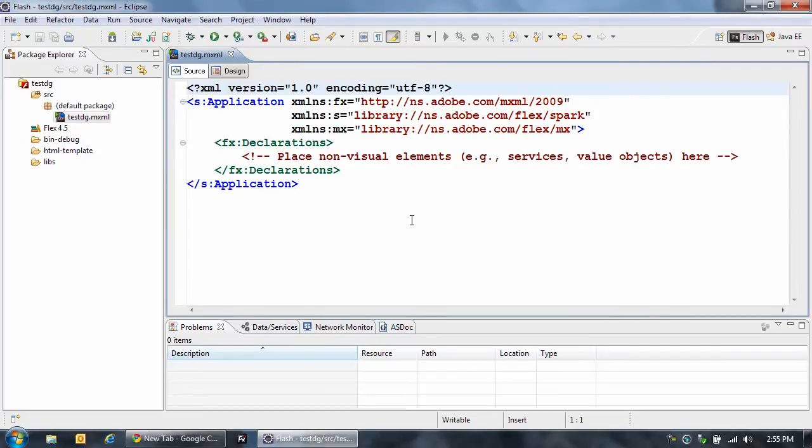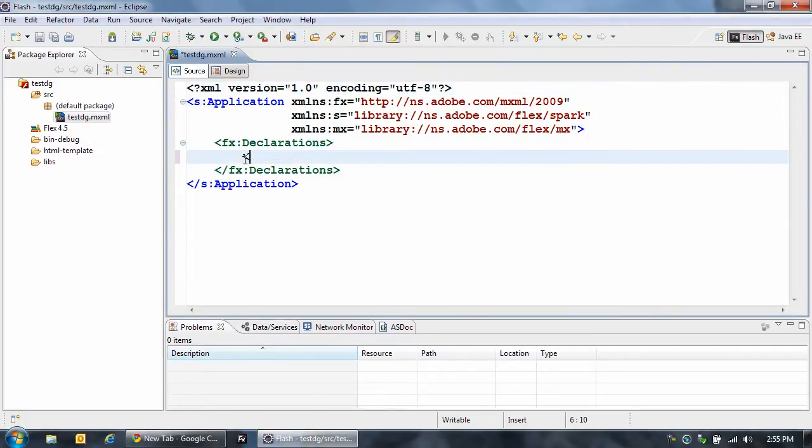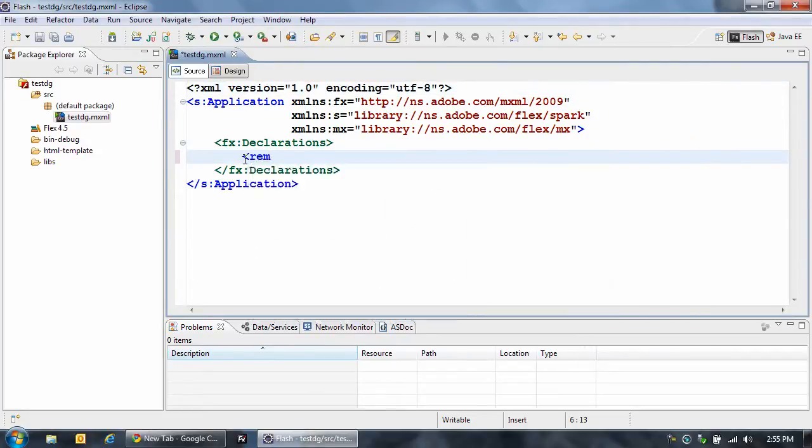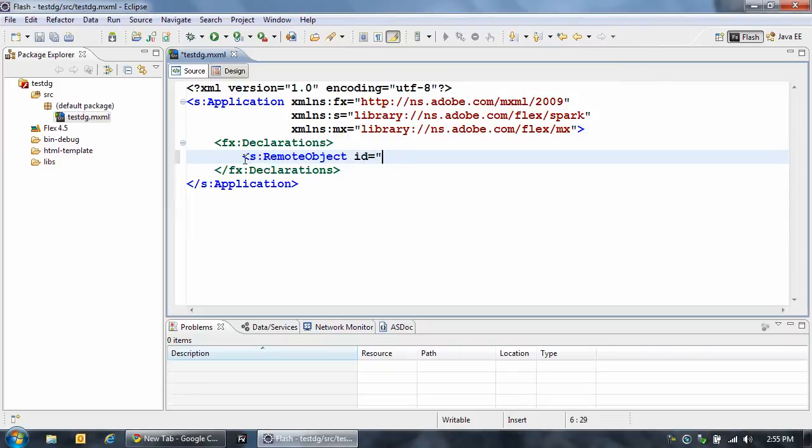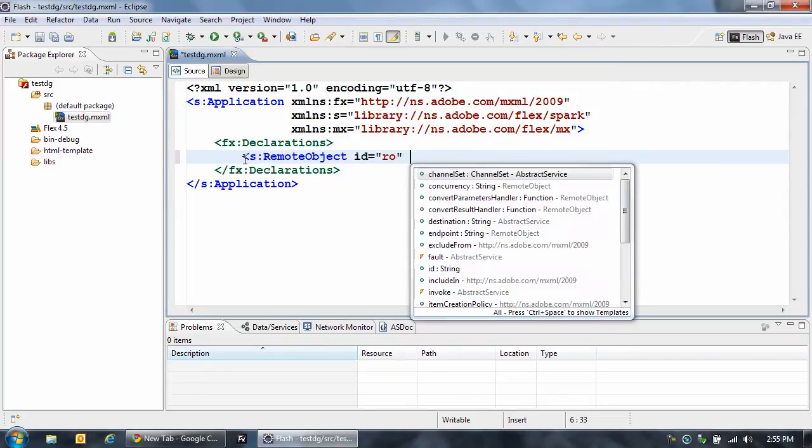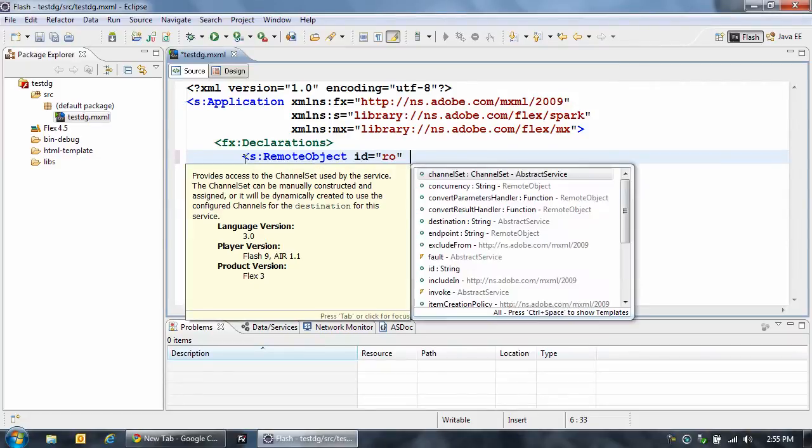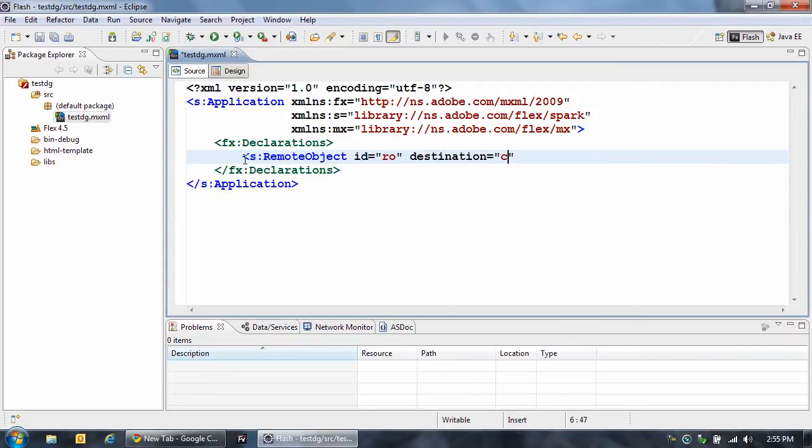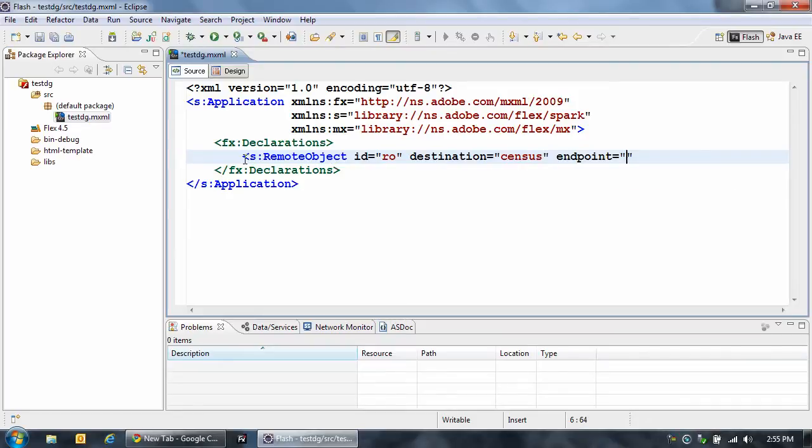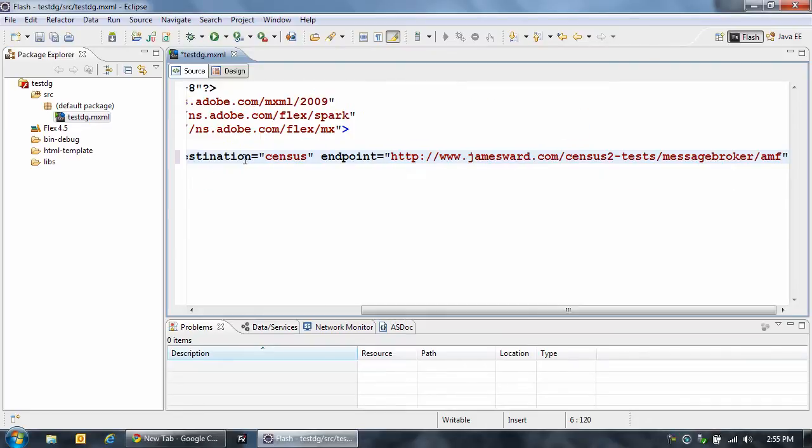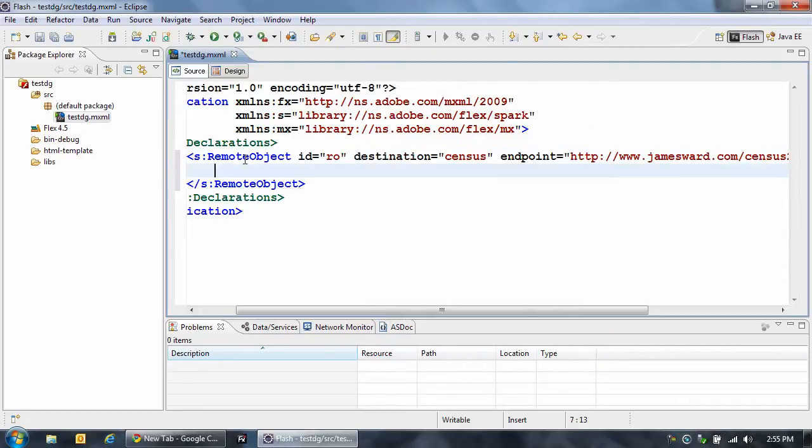We could also use SOAP Web Services, JSON, or just plain old XML. I'm going to create a new remote object, and I'm going to give it an ID of RO, I'm going to set the destination to census, and then I'm going to set the endpoint to my server.